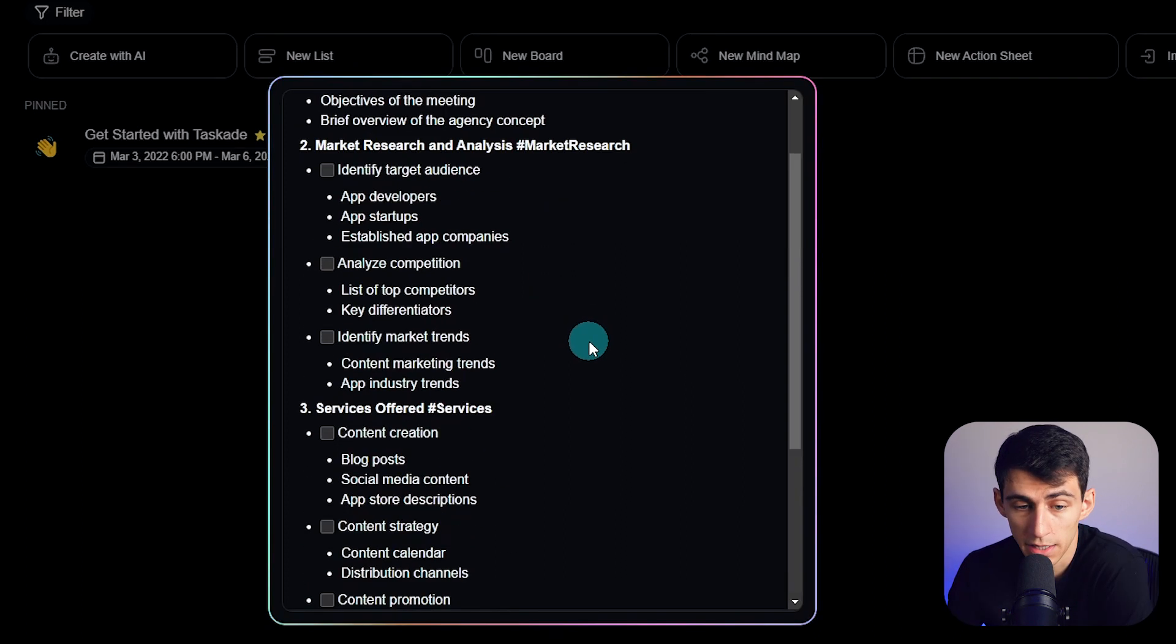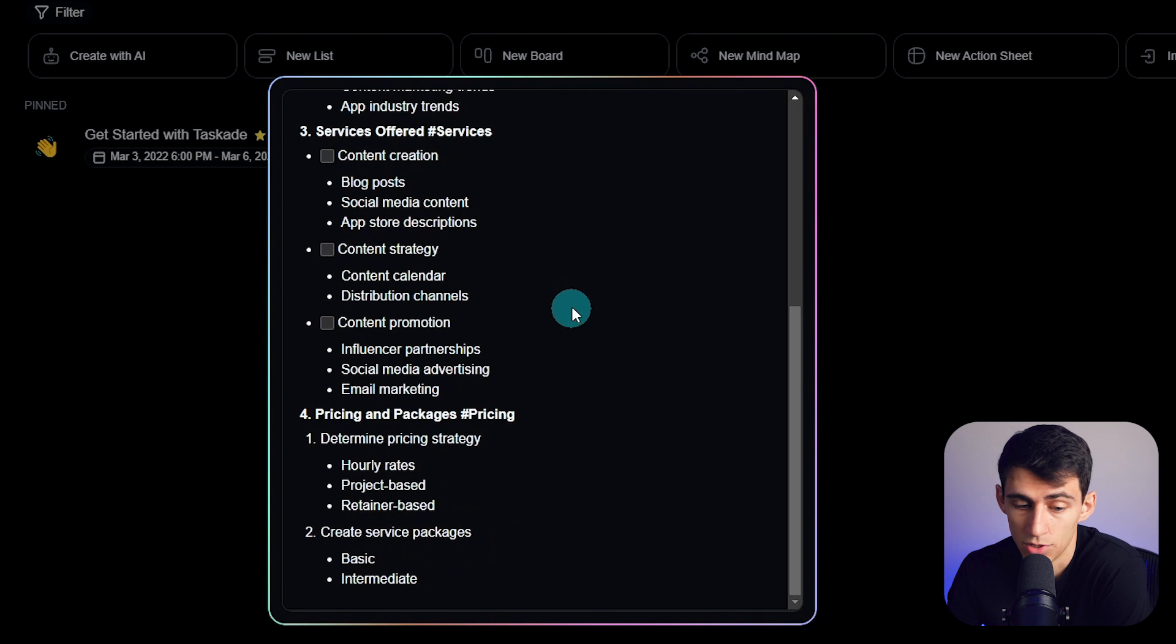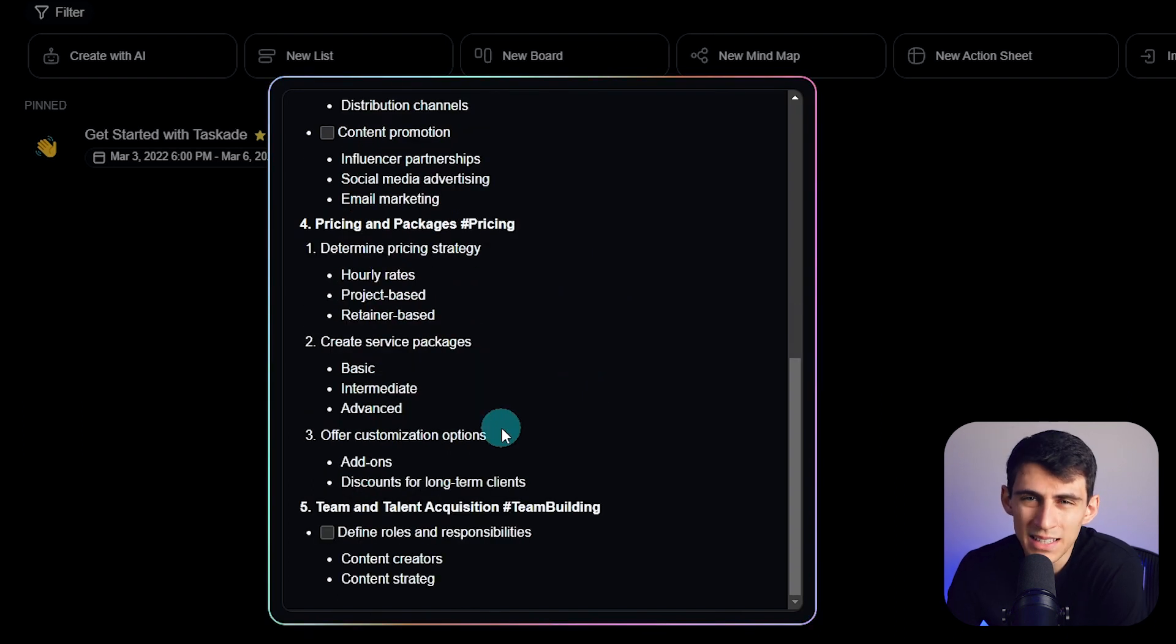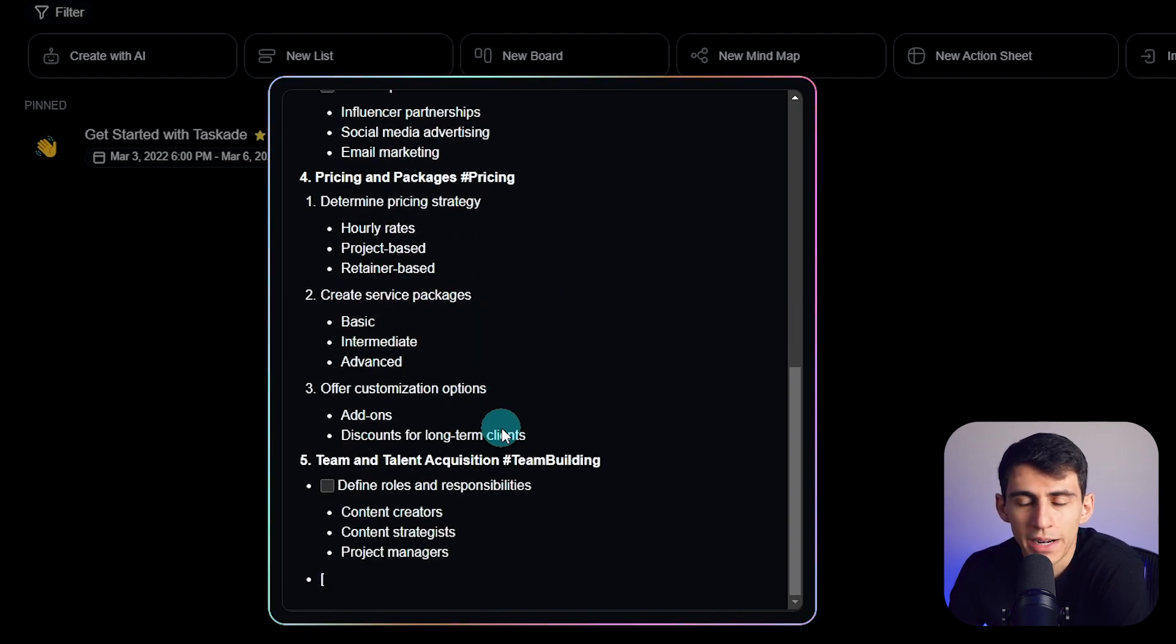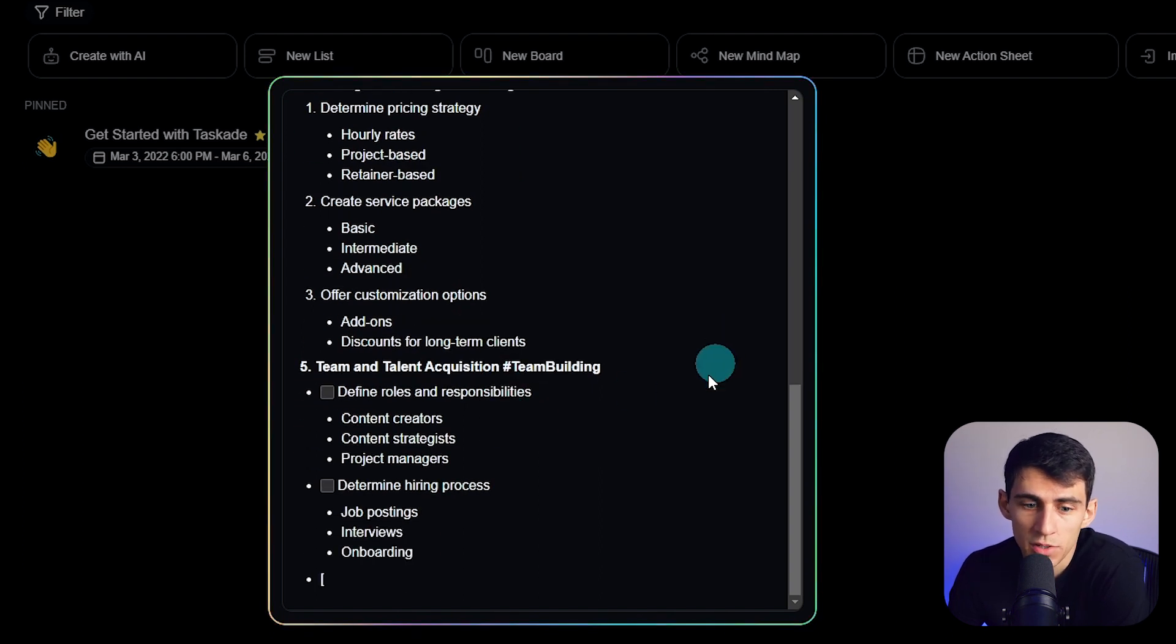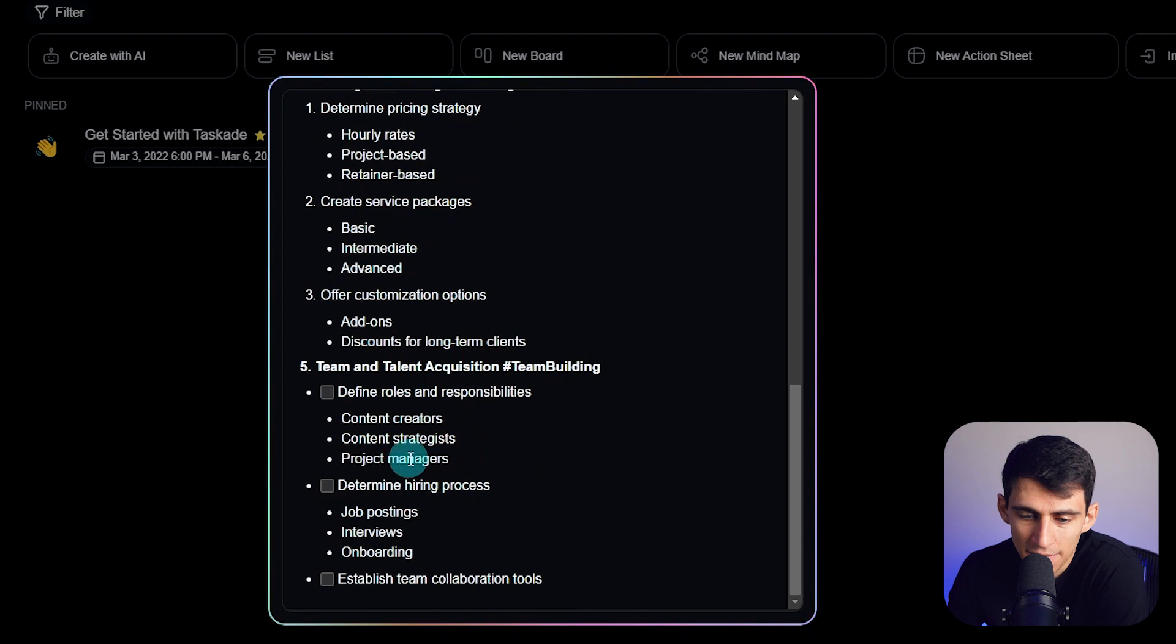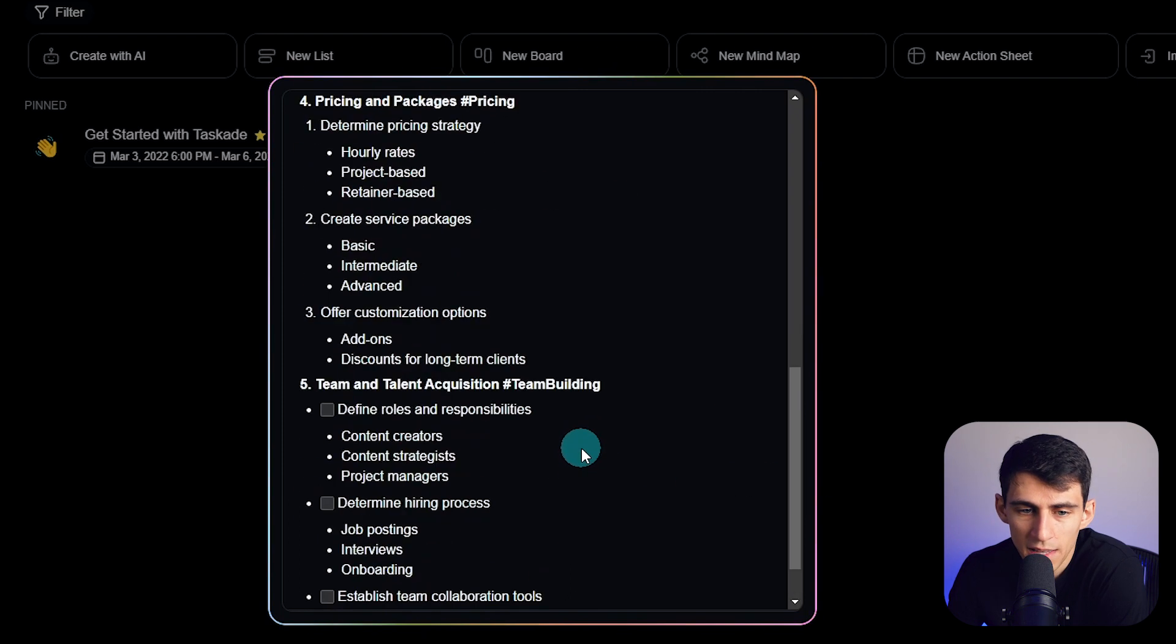I won't lie, this thing is getting very in-depth for me just telling it to make an agenda really quick. And this is the kind of thing that people don't realize when you can have AI integrated into a task management, note-taking, or productivity tool like Taskade.